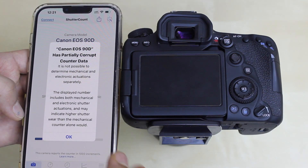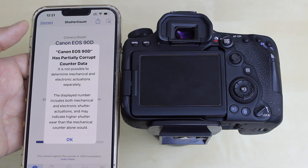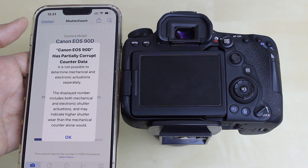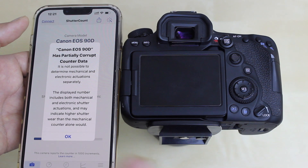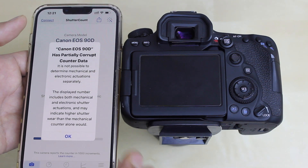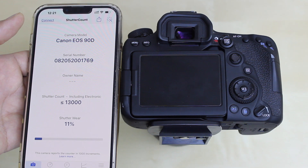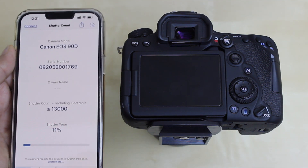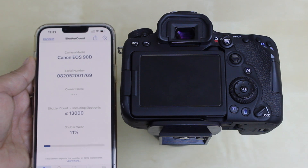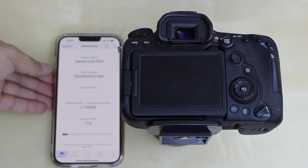On this screen it will give you information regarding your Canon 90D. If there is partially corrupt data, you may get a message about it, but it will still provide some information — press OK. Here you can see the shutter count and the shutter wear percentage. This is how you find the shutter count of this DSLR camera.